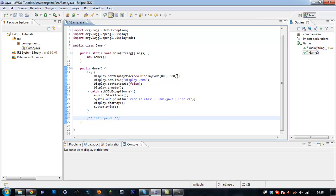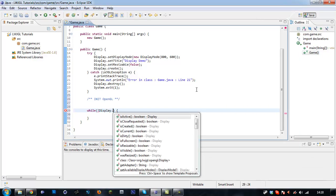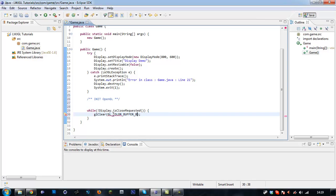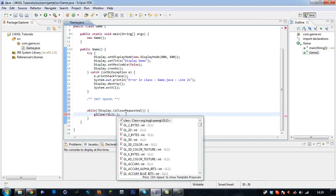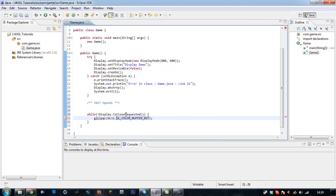We are going to initialize our OpenGL. Now we want to create our rendering loop. While Display.isCloseRequested() — the exclamation mark here means whatever the opposite is, so whilst it's not being closed down. We are going to clear the screen using glClear(GL_COLOR_BUFFER_BIT). This is going to clear our screen of whatever's there.